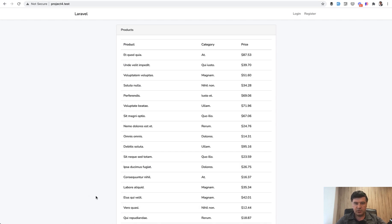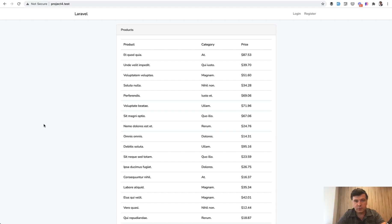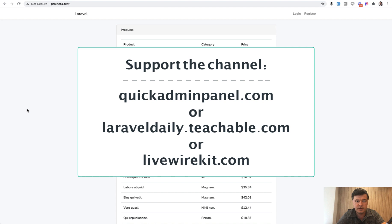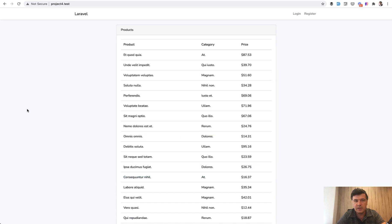This is how quick it is to generate some demo project like this one in almost live coding mode. If you want to see me creating more demo projects like this on this YouTube channel, you can support my channel by checking out one of the three products that you can see on the screen now: QuickAdminPanel generator, Livewire kit, or set of my courses on Teachable. See you guys in other videos.